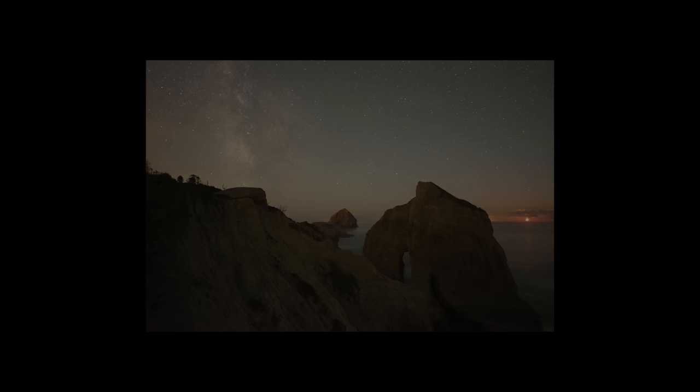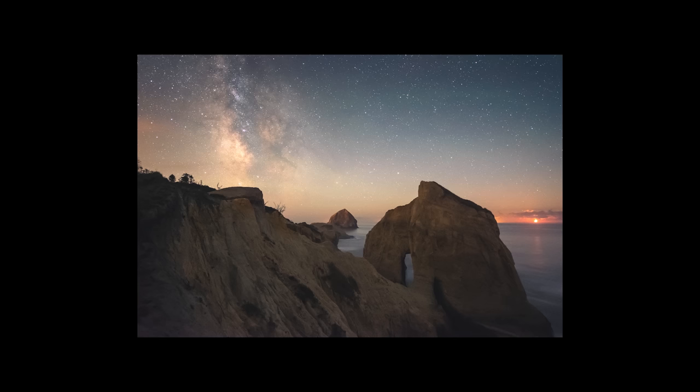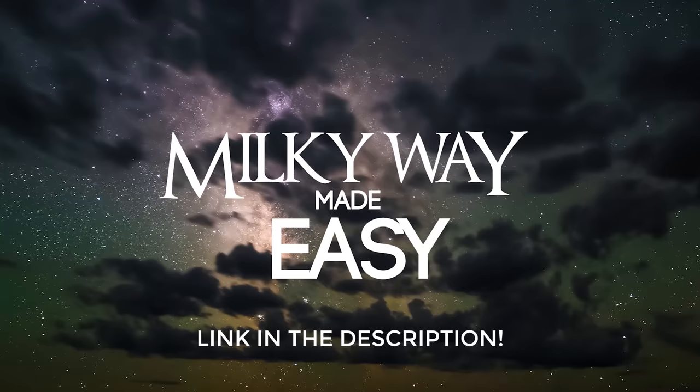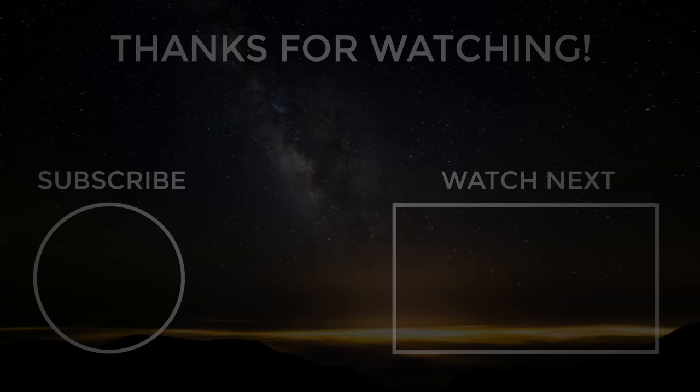All right, so I think that looks pretty good and honestly, for a single exposure using just Lightroom, I'm really happy with the results we got here. But yeah, I really hope some of these techniques helped you. If you want to learn more techniques, make sure to check out the Milky Way Made Easy course link in the description. If you enjoyed the video, please give it a thumbs up and as always, really appreciate you watching and I'll catch you the next one.